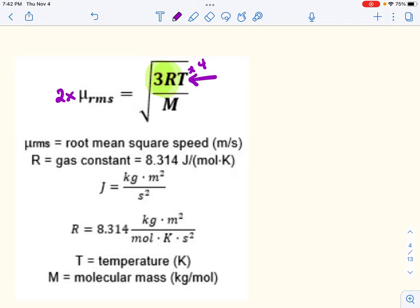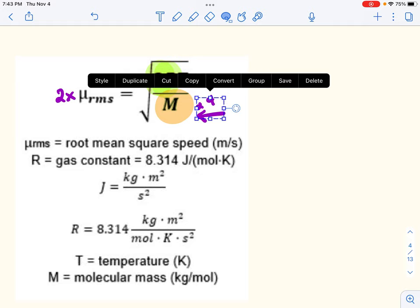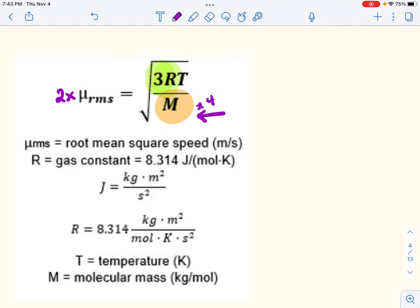The other variable is molar mass, which is inversely related to average particle speed. Because of that square root and inverse relationship, if you want one gas to move twice as fast, its molar mass has to be one-fourth of the other gas's molar mass.